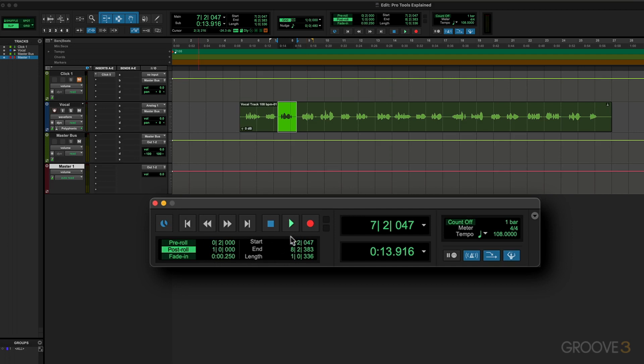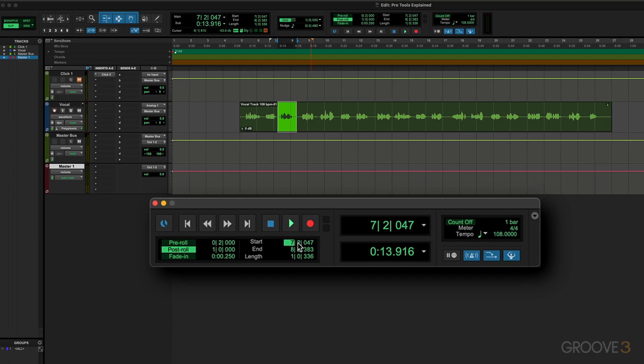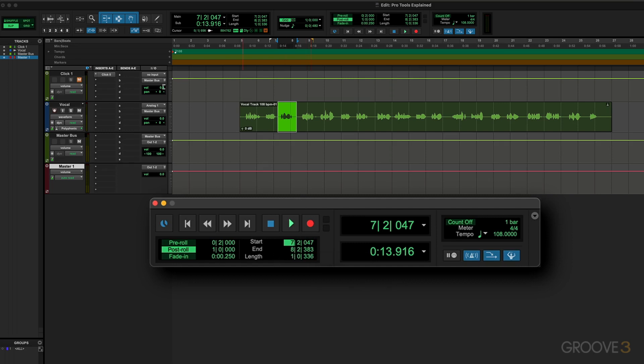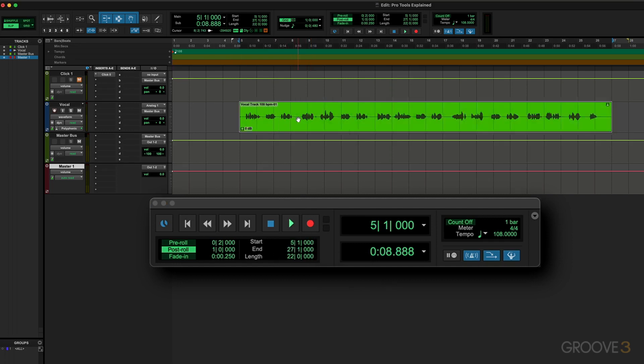Now here we have some really useful information, and this is mirrored here when you have this enabled in the toolbar on top. We have the pre-post roll and fade-in values in the start, end, and length fields. Start specifies the beginning of the play or record range, and we can set it by clicking in here and typing in a value. But right now we have a selection, so it's showing what bar, what beat, and what tick based on a subdivision of 480 ticks per quarter note. It's starting on the seventh bar, second beat, the 47th tick after that, and then it's showing the end position. Because we're in Slip mode, this is all freely editable.